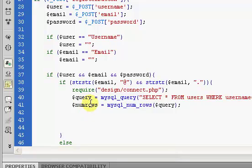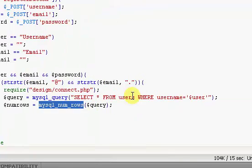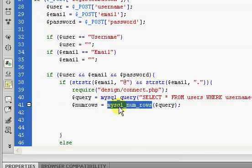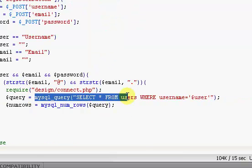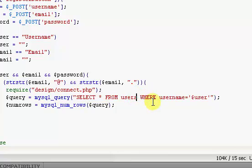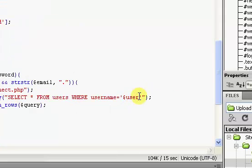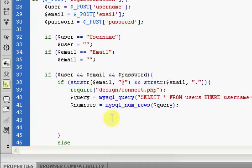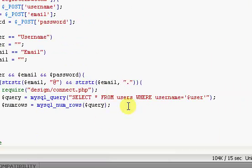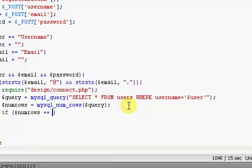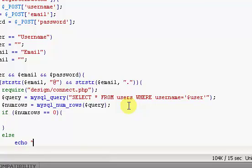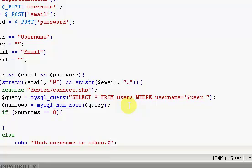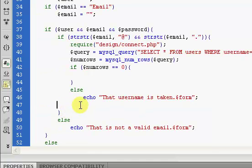Anyway, I was discussing the numRows function, and what the numRows function does is it's going to get the number of rows that are returned from running our query. So our query, it's either going to return a 0 or a 1. It's going to return a 1 if the username is already found, which means the username is taken. And it's going to return a 0 if the username is not found, which means it's not taken. So if we put in an if statement, if $numRows equals 0, so if no usernames are found with the username that is supplied, then we say else and we're just going to echo that username is taken.